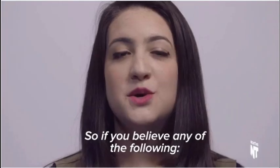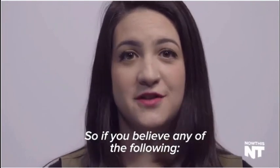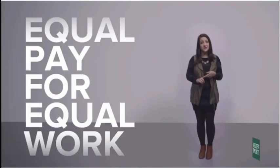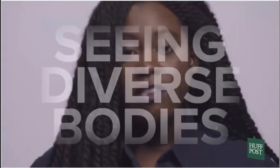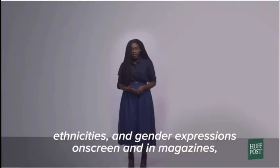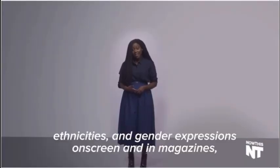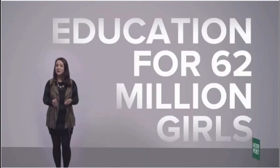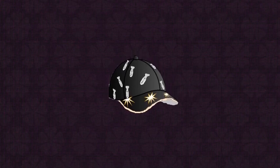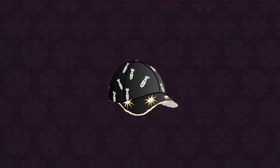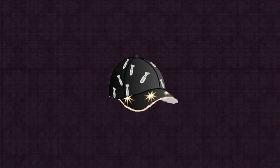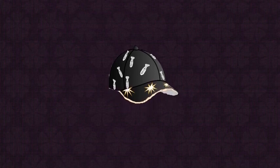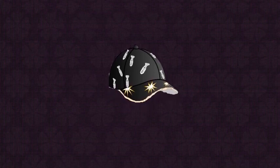So if you believe any of the following: Reproductive rights. Equal pay for equal work. Seeing diverse bodies, ethnicities, and gender expressions on screen in magazines. Providing education to 62 million girls who don't have access to it. That's pretty much the biggest overestimation I've ever seen. Maybe this is a worldwide thing which then I could maybe understand. But even then it seems like you're just pulling the shit out of your ass.